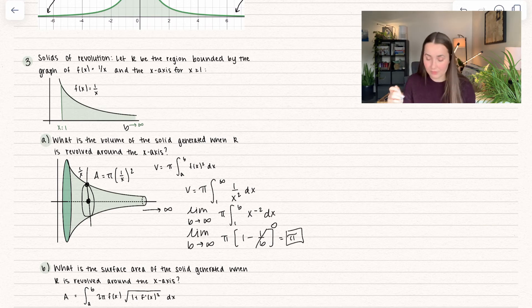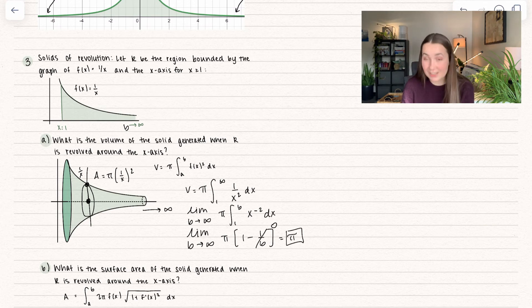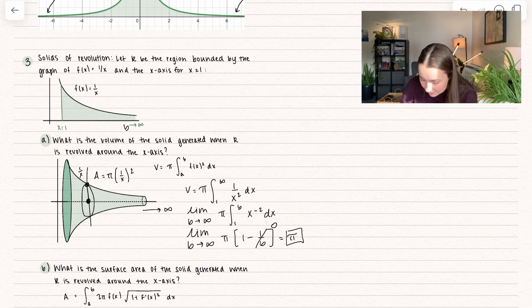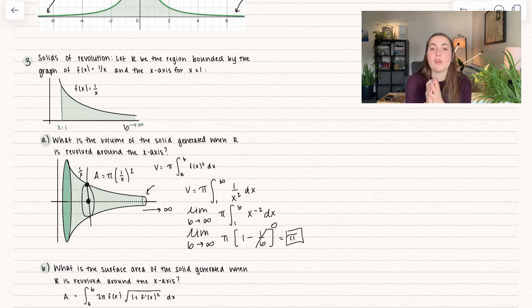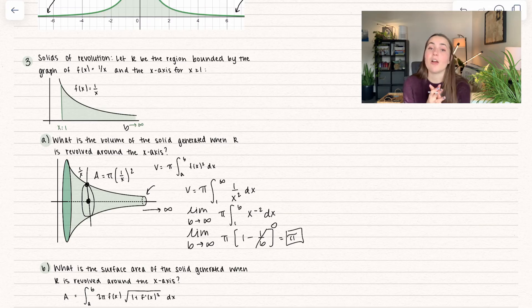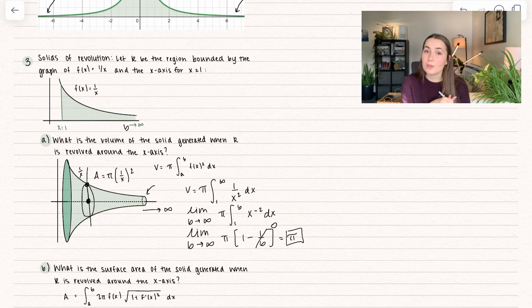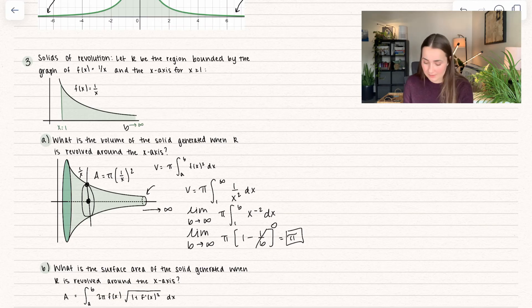So the volume of this entire region is equal to pi. Over on the right side we get so close to the x-axis that the volume isn't adding anything anymore — not just the area, but the volume. So it's the same idea.